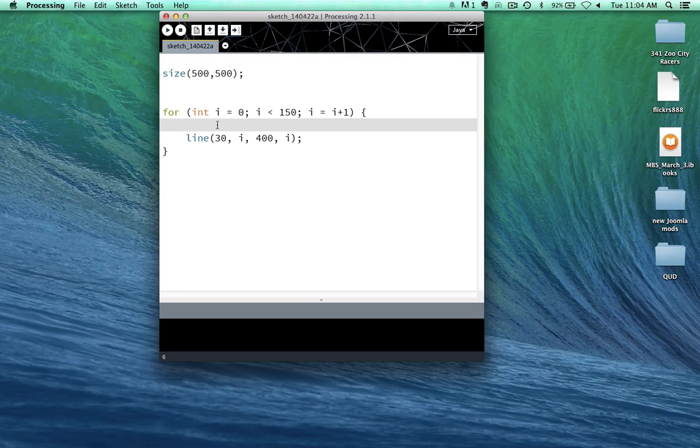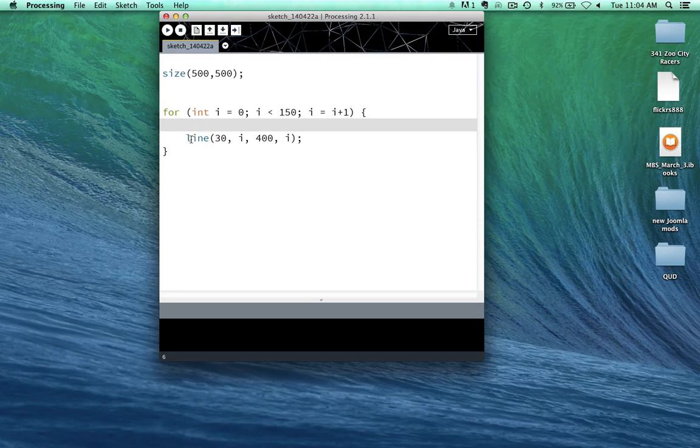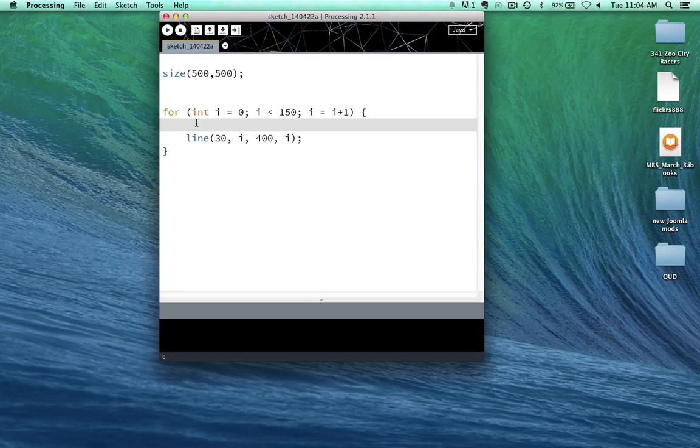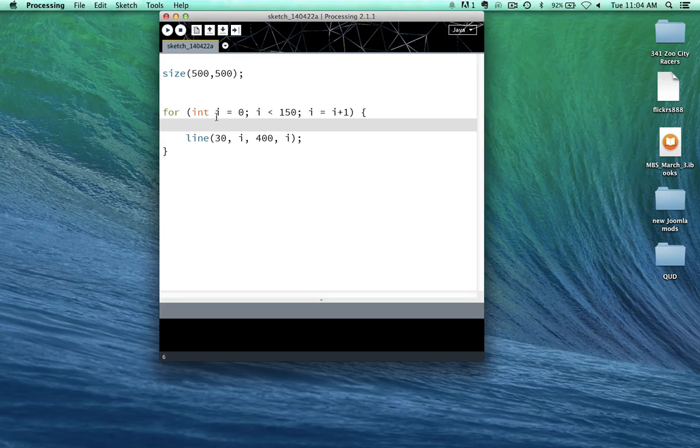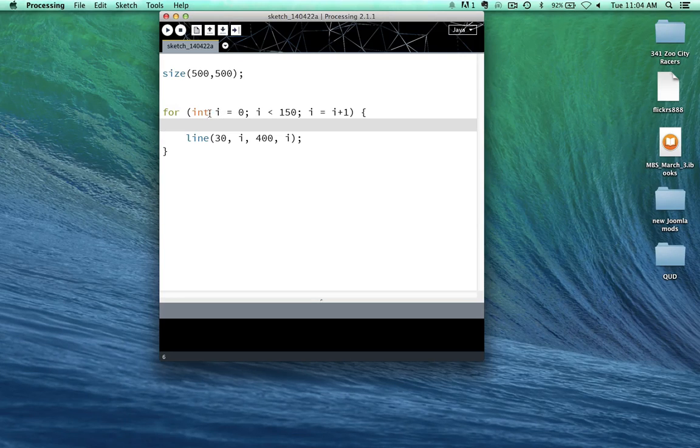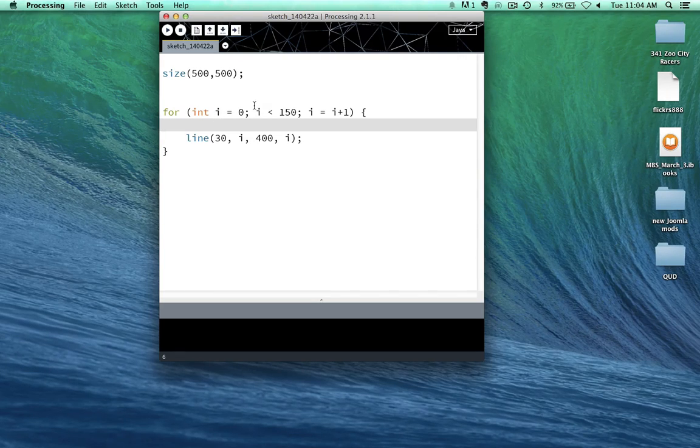So we can read this first part, we have for the integer i, which has a value of 0, that's how we read that first part.